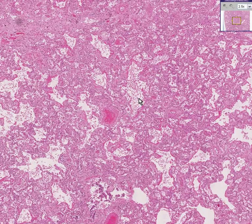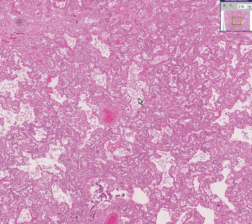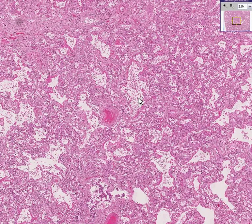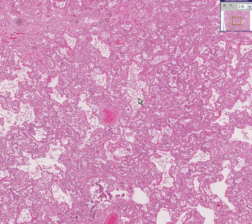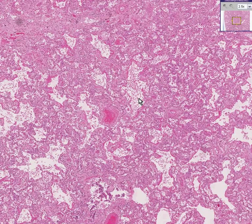In the previous case, we talked about DIP — Desquamative Interstitial Pneumonia. Now we're going to talk about something similar called DAD, which is Diffuse Alveolar Damage. It's very often found in Adult Respiratory Distress Syndrome.